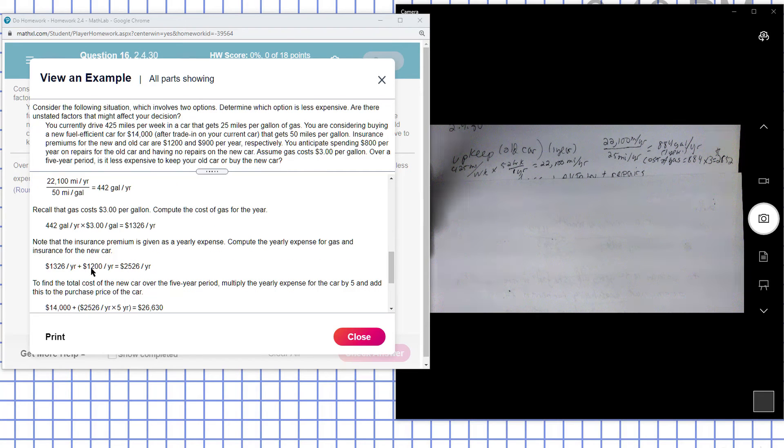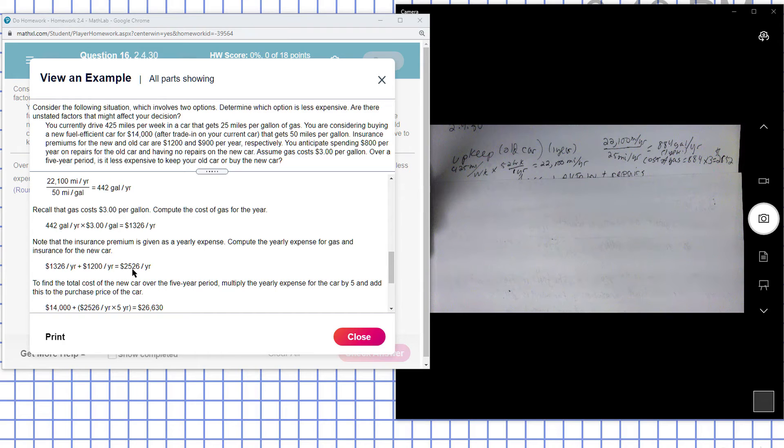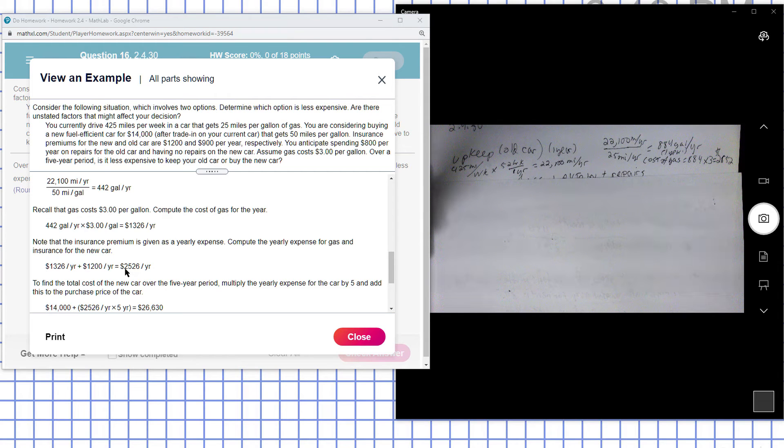Since it's a new car, they're going to pay more for insurance. So add those two together, it's $2,526 per year.